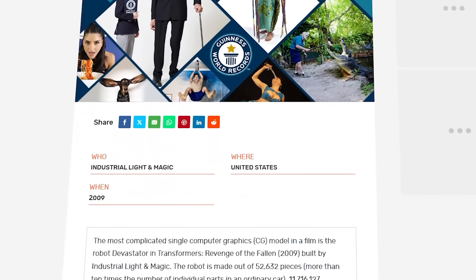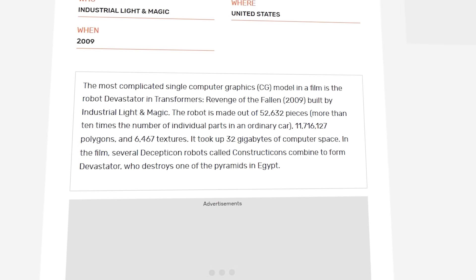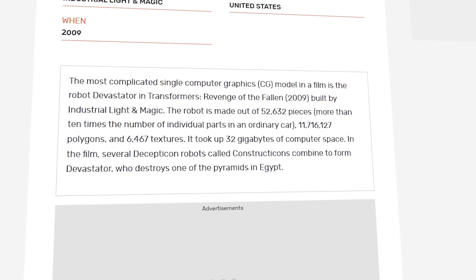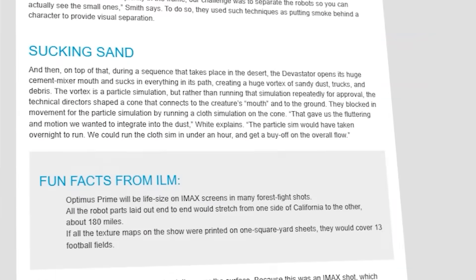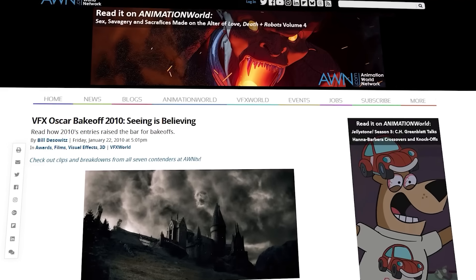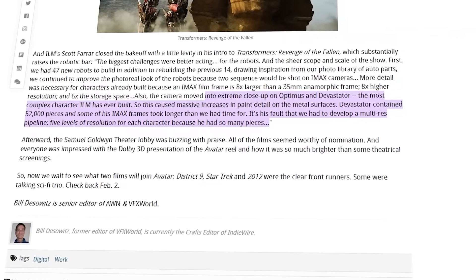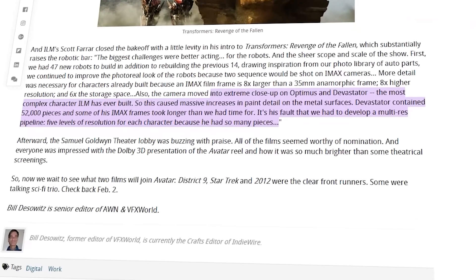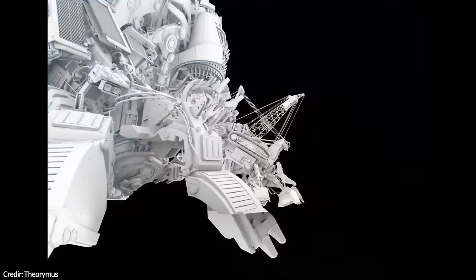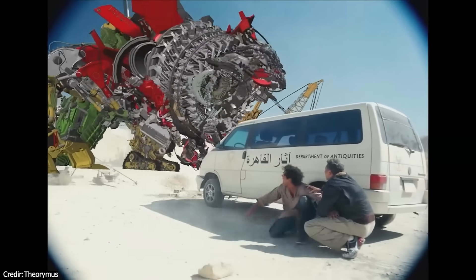The Devastator's model set new records. It earned Guinness World Record status as the most complicated single CG model in a film. ILM's team described it only in superlatives. Jeff White called it "the heaviest asset we've ever built," and AWN's post-Oscar presentation explicitly labeled it the most complex character ILM has ever built. At the time, no studio had tackled a single character with such an astronomical part count and polygon budget. So how did they do it? Let's jump into the nitty-gritty details.